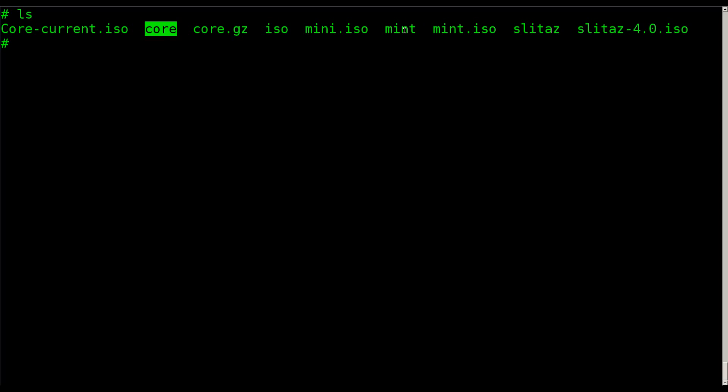Then we also have Mint, which is some version of Linux Mint, I want to say 15, that file system. And SliTaz, which is another small file system.